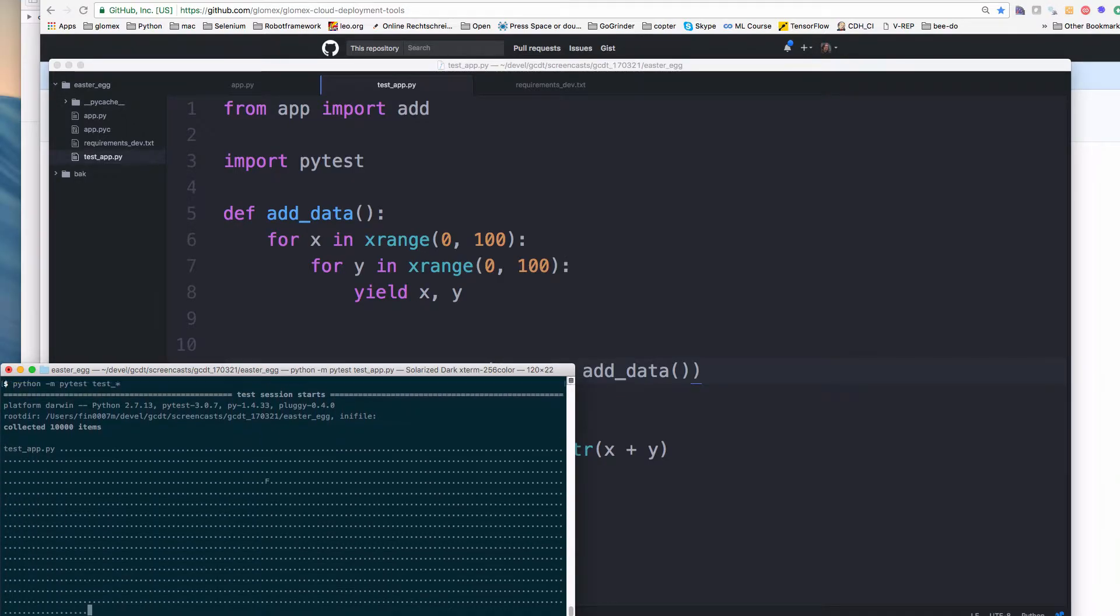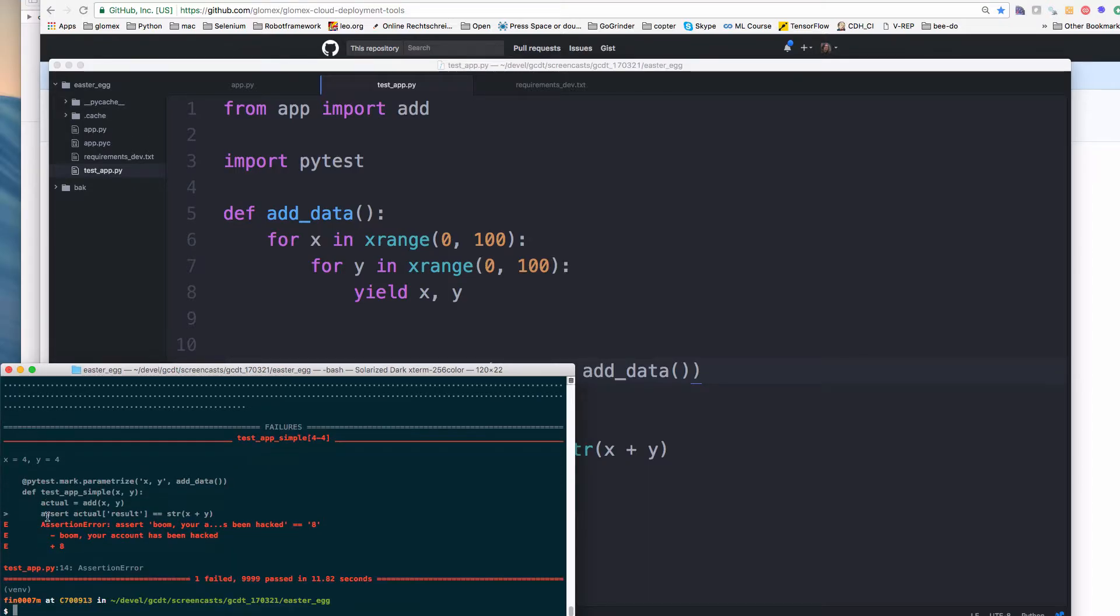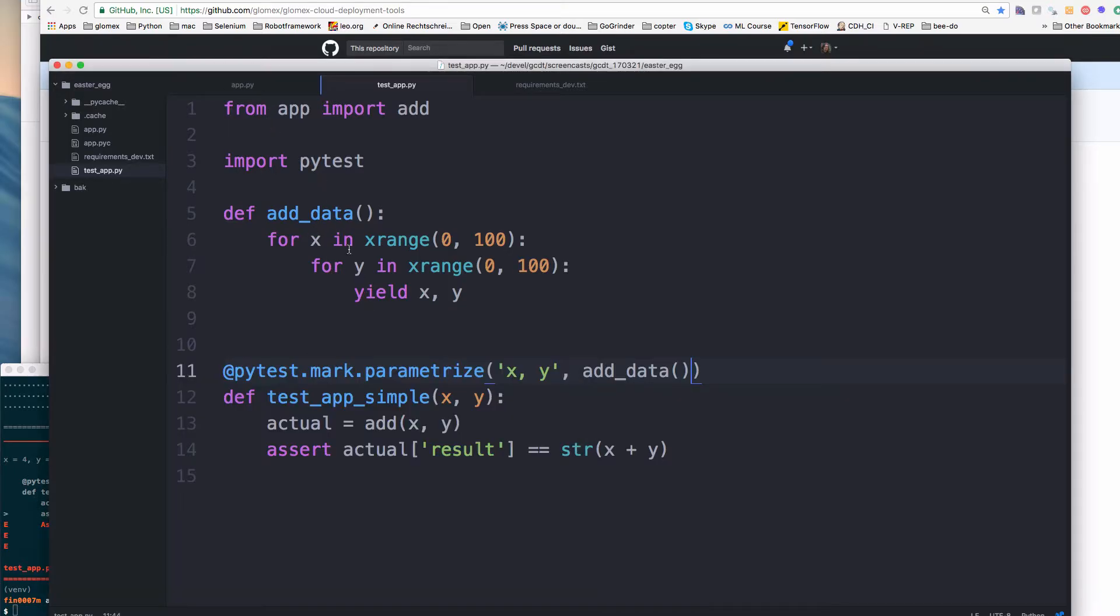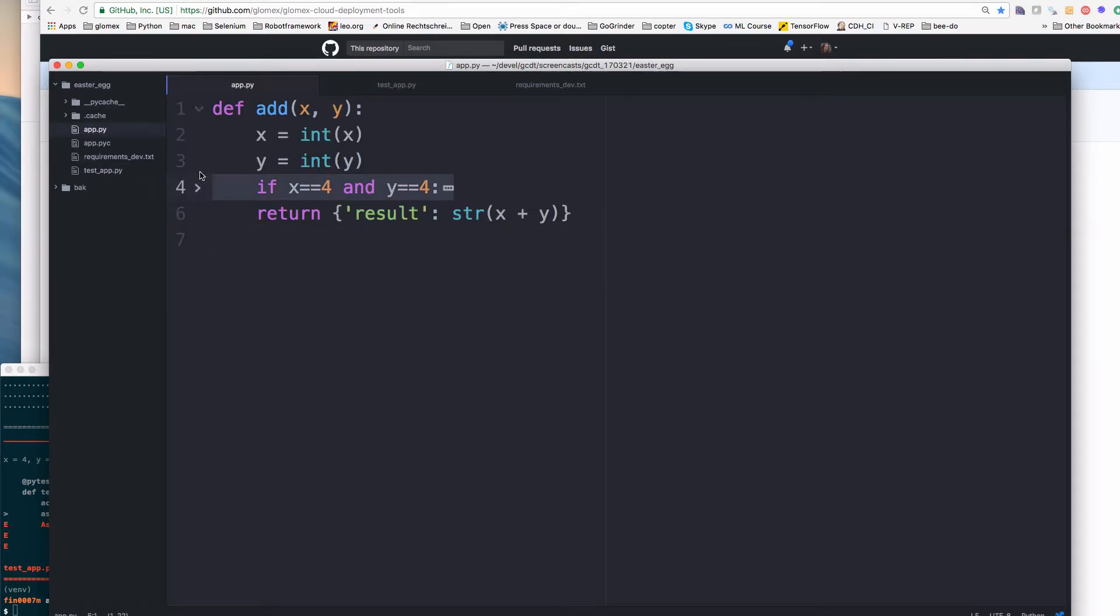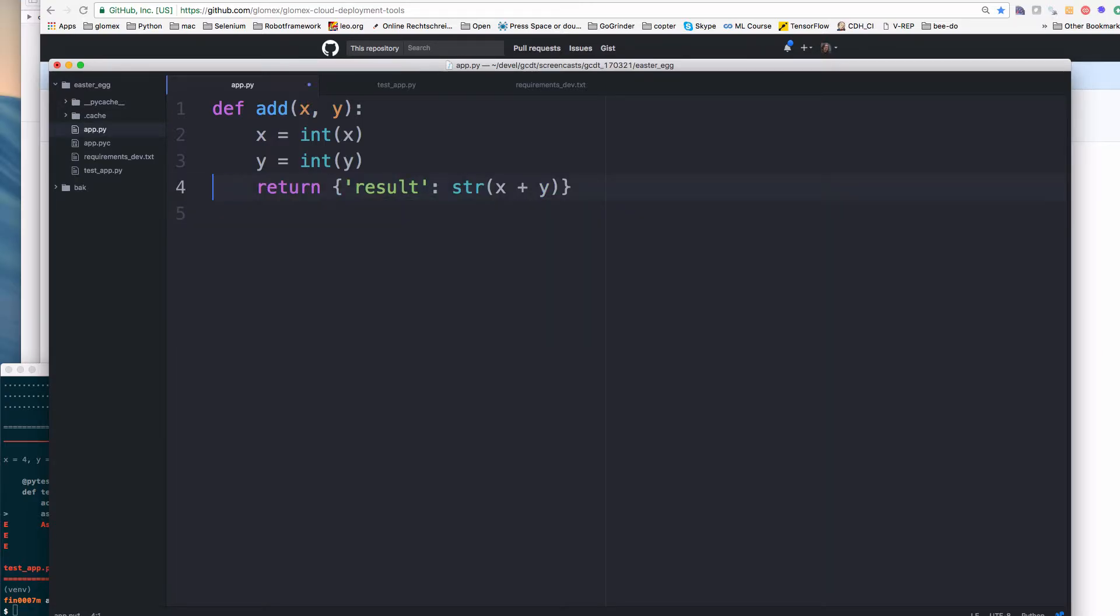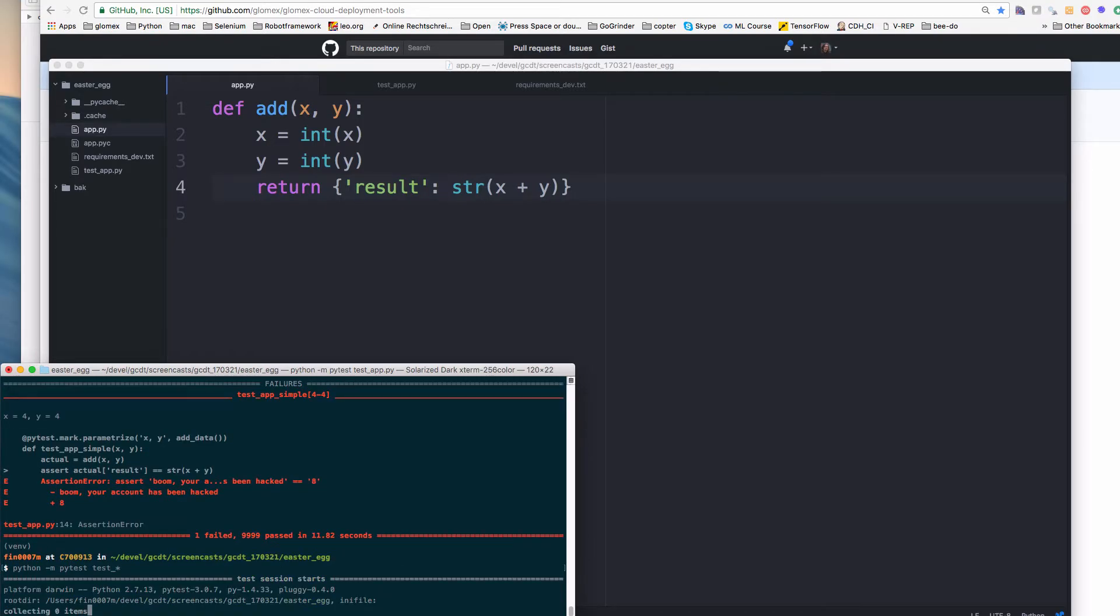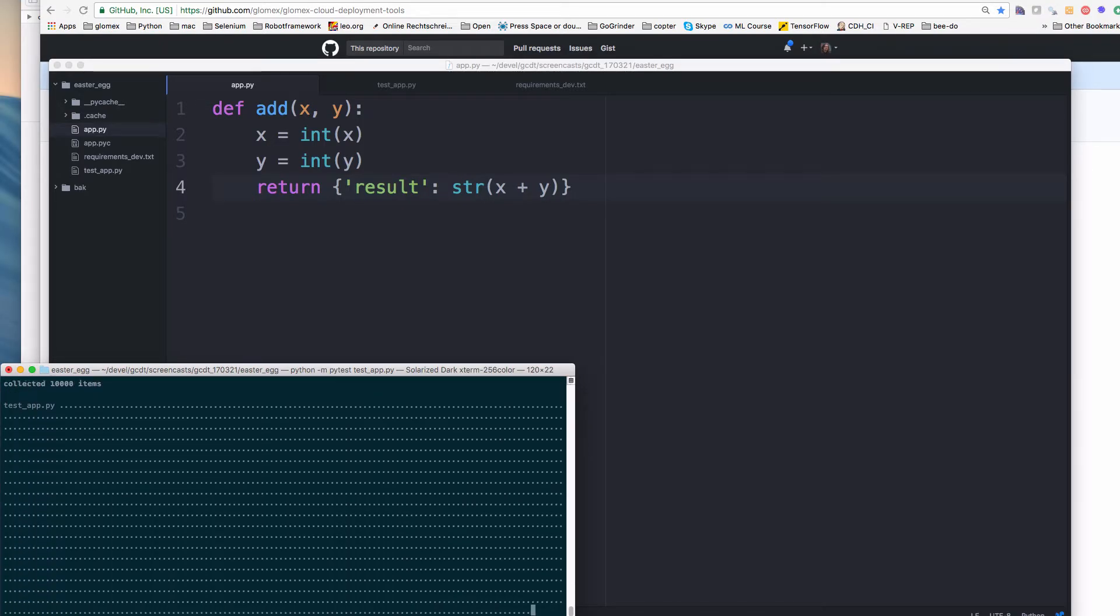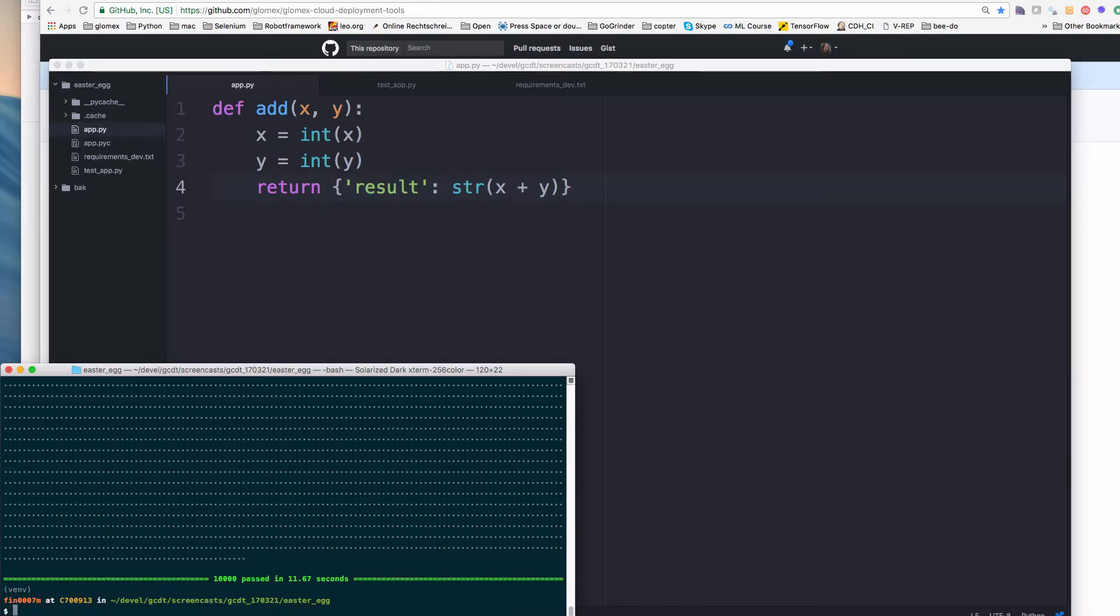And now we run the test. So it has to run all the like 10,000 tests and it already shown us that we have a problem in our implementation. And so it highlights, it says, okay, we have with x4 and y4, we have this problem and we go back into the application and fix the problem here. And we run the test again. And all 10,000 tests passed, green. So everyone is happy now.